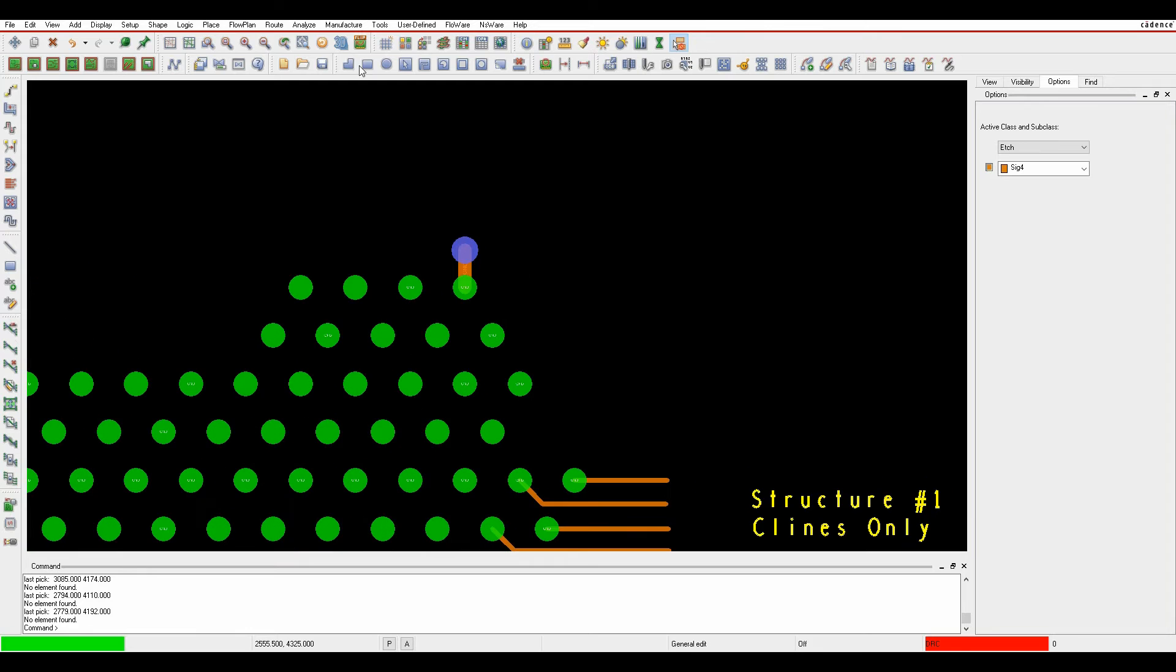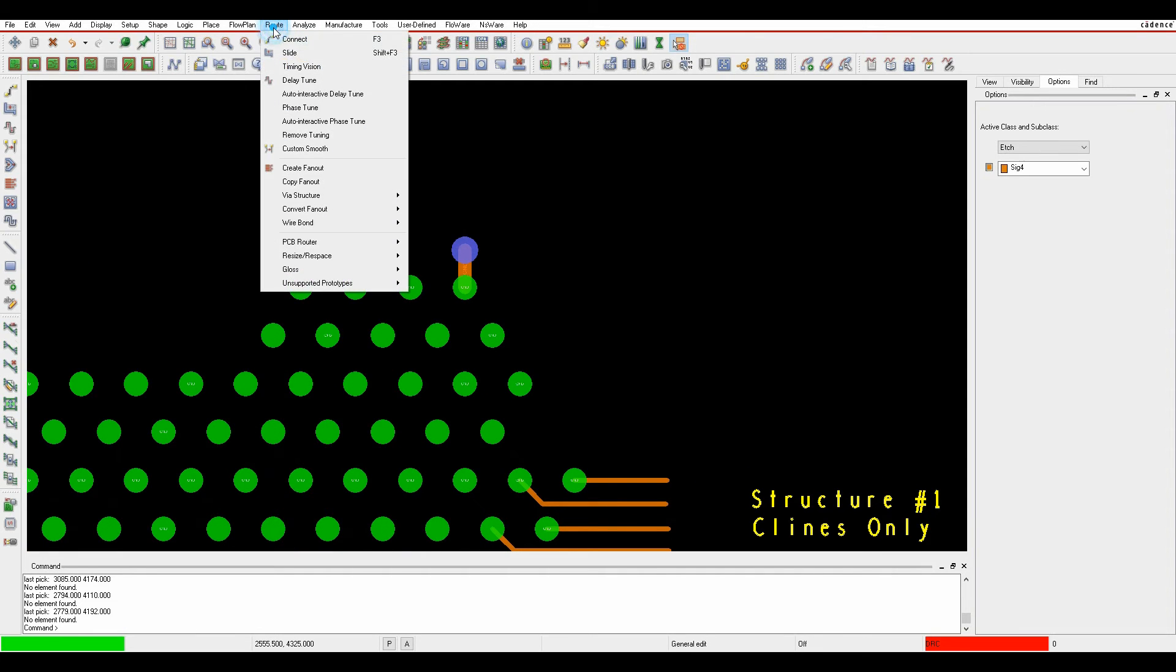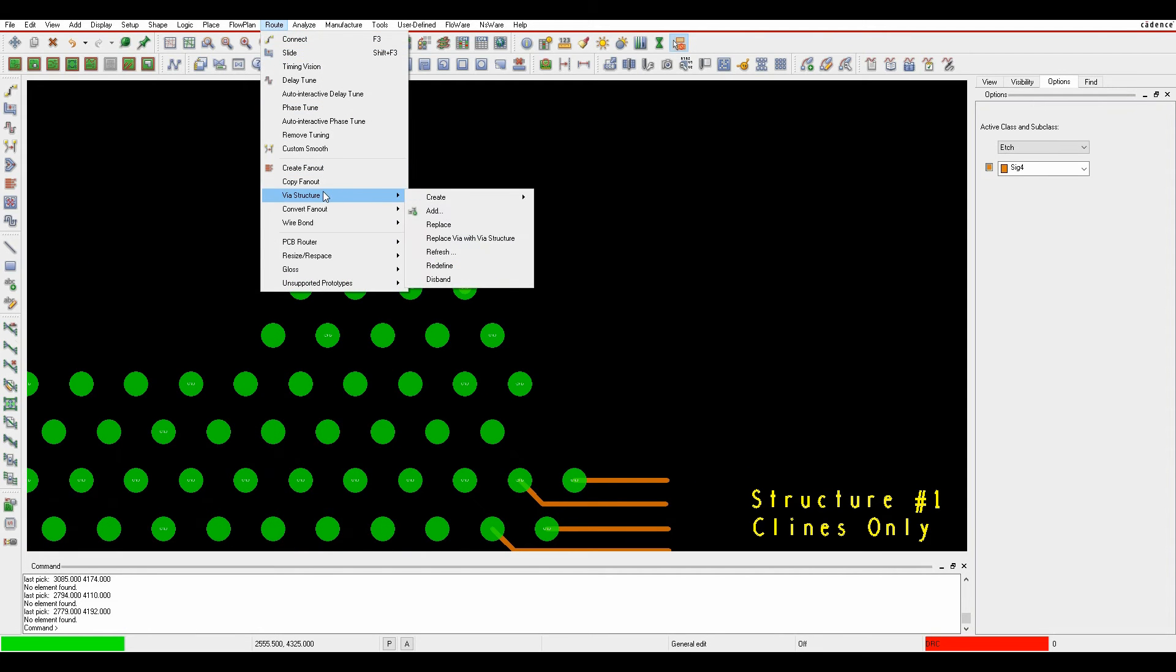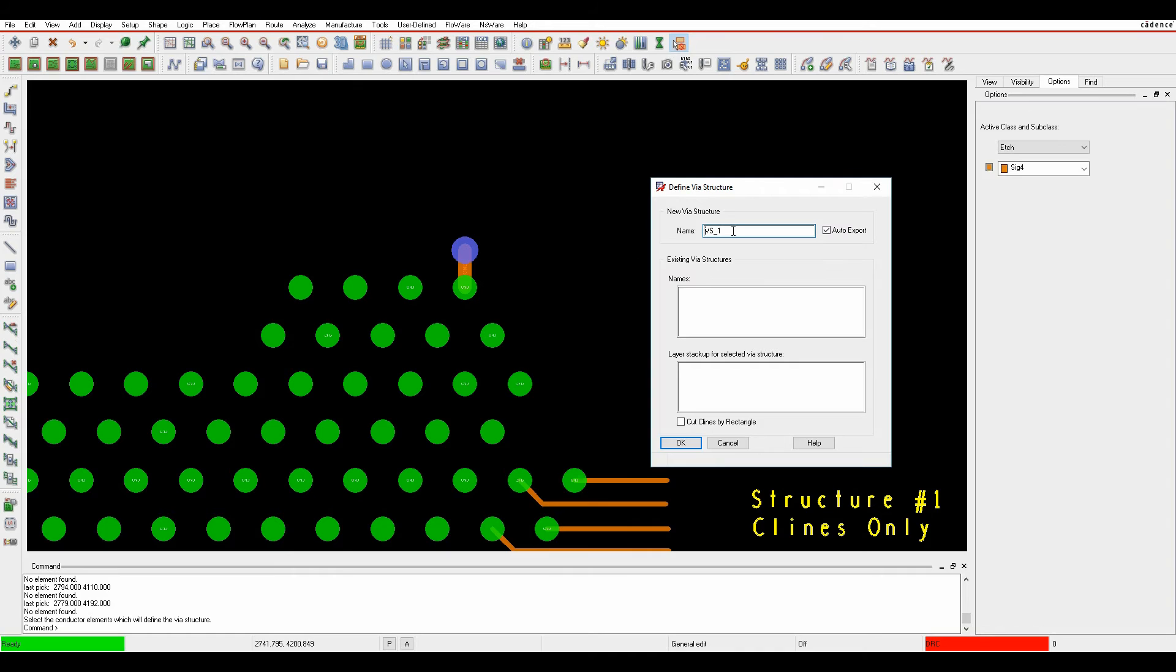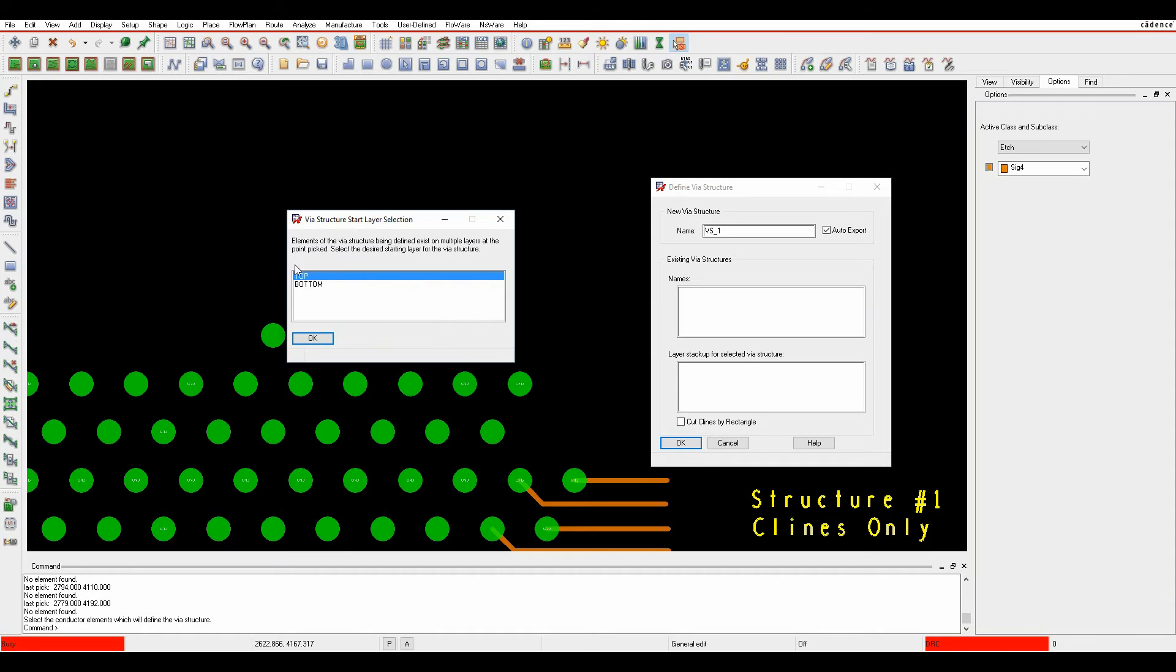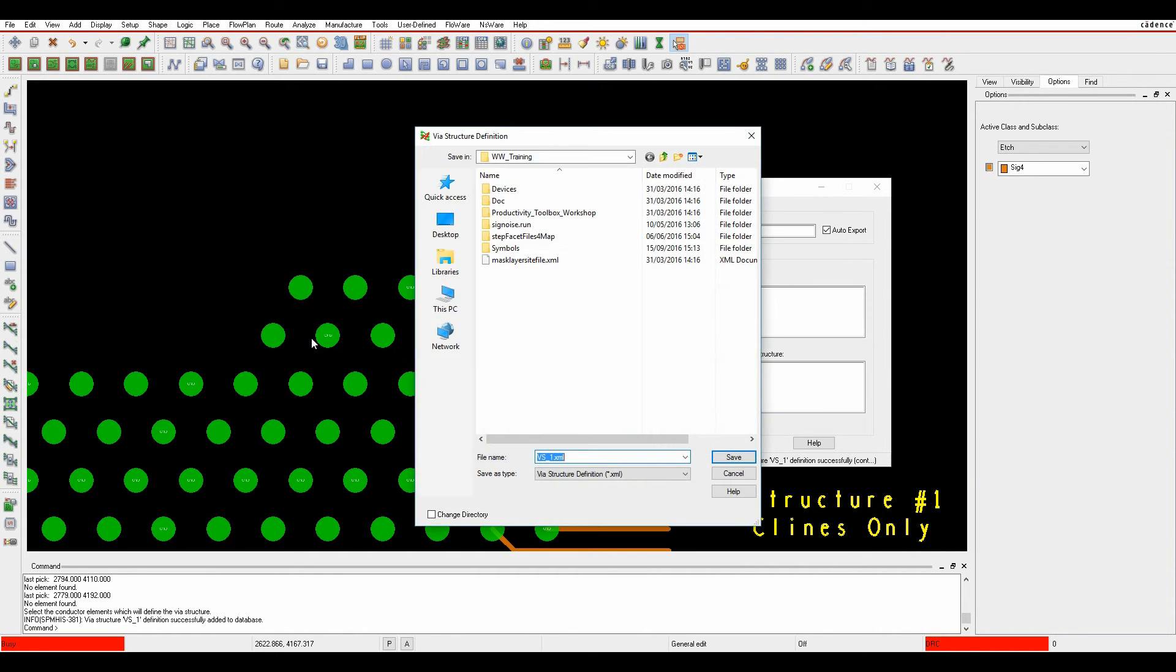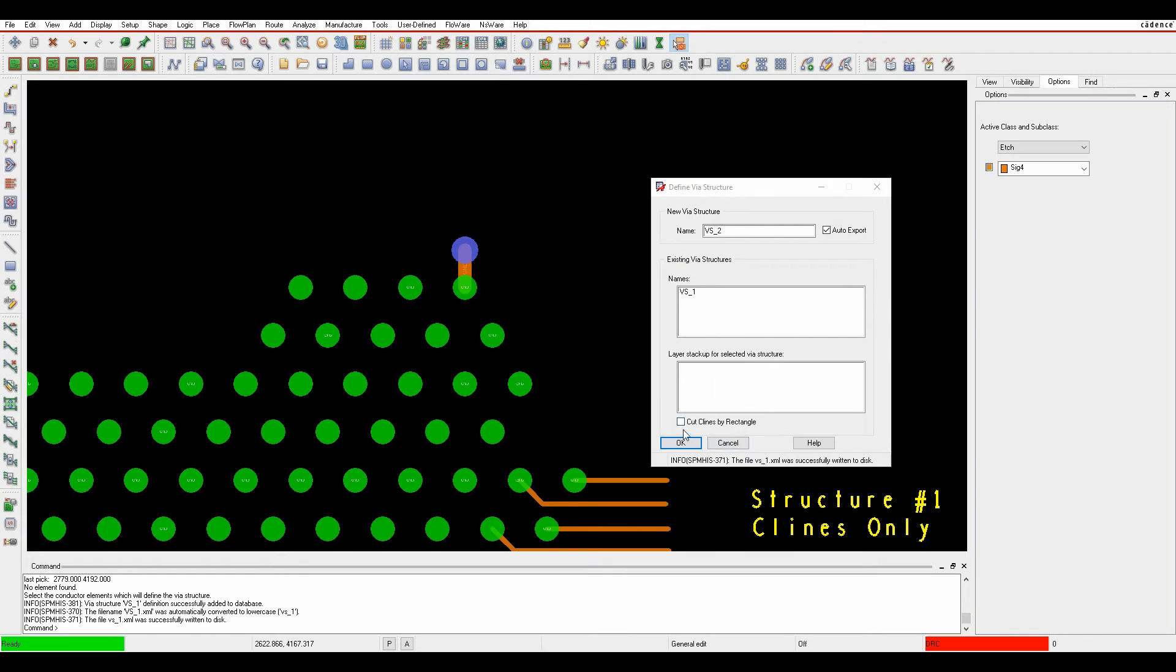So let's start off with a couple of the commands. If we go root via structure create standard, it basically asks for the name so we'll just use VS1. I'm literally just going to window select what I want to do, pick the side of the board I want to use, click OK, and it writes out the XML file.